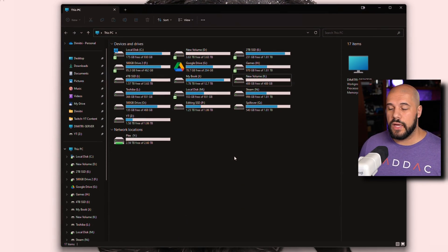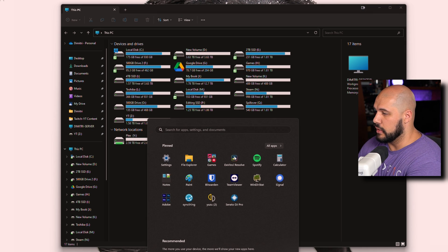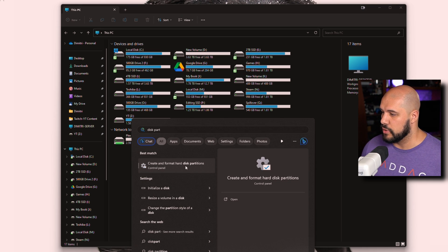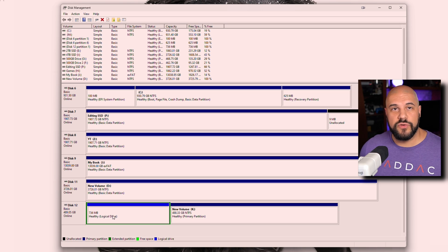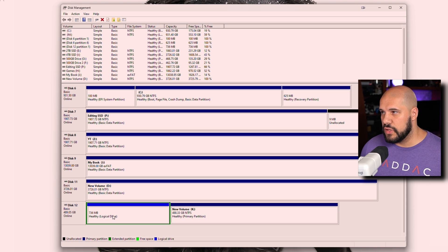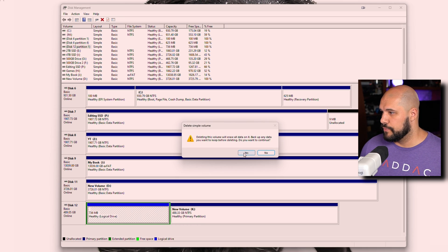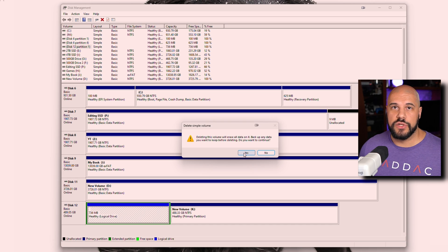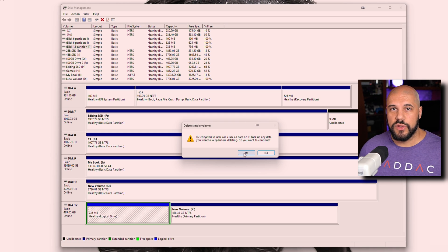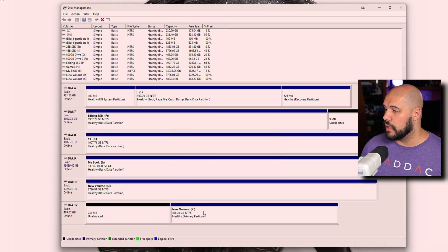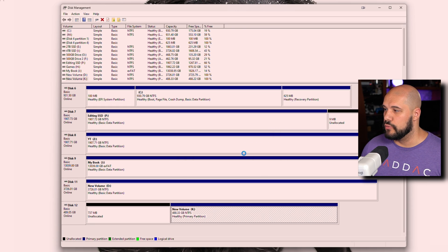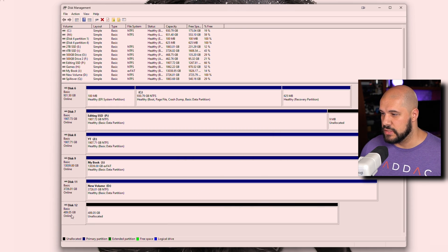Directly within Windows, you can launch Disk Management by searching 'disk partitions' and selecting 'Create and format hard disk partitions,' whether you're on Windows 10 or 11. In Disk Management you can see partitions and get rid of them by right-clicking and deleting the volume — as soon as you press yes it executes immediately. This is different from tools like Minitool and AOMI where you lay out all changes first and then apply them. Once done, you can delete additional partitions the same way until the drive is empty.